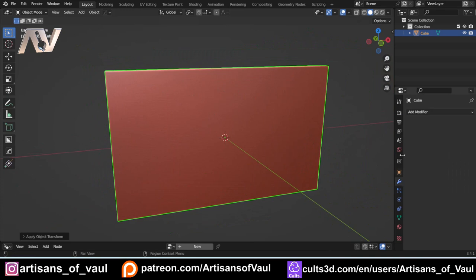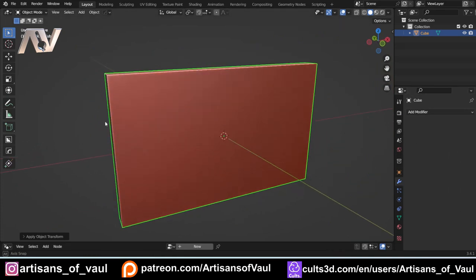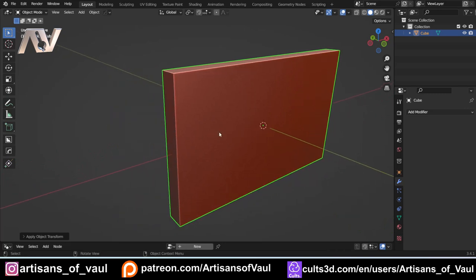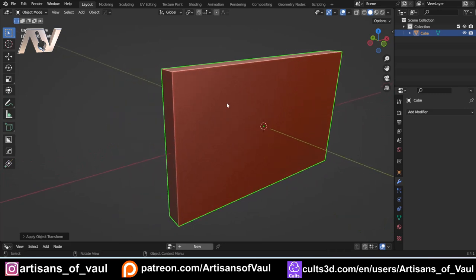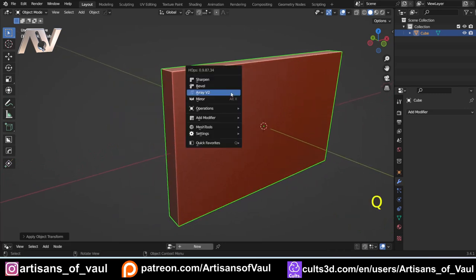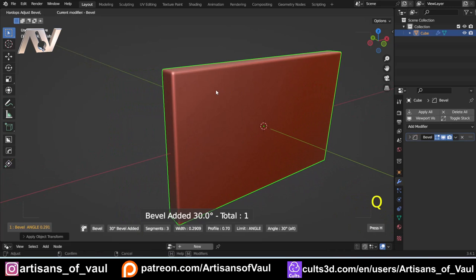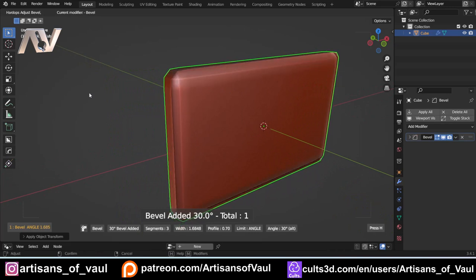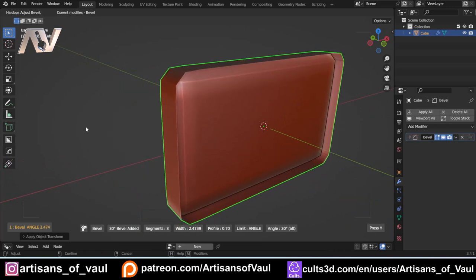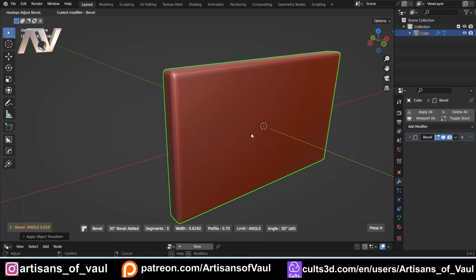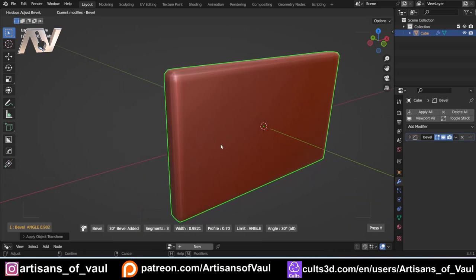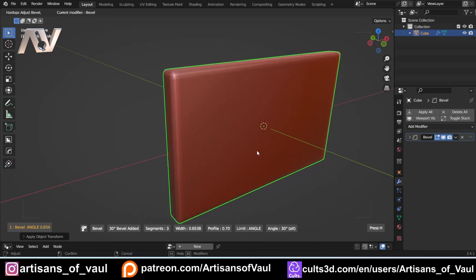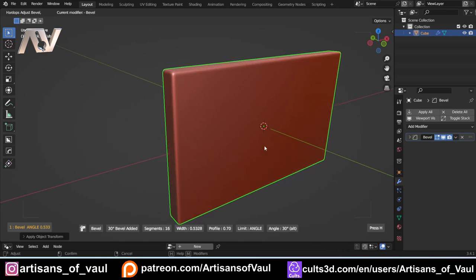I'm going to start with just a general bevel for the whole cube. Press Q and then bevel, and move the mouse left and right to control the bevel amount. I can scroll on my mouse to change the segments. I'm going to up that to 16 so it's nice and smooth.